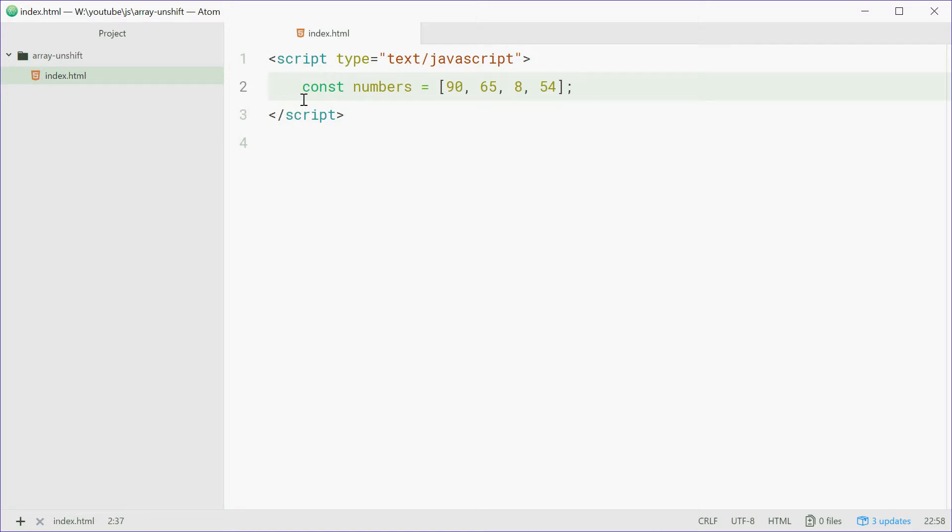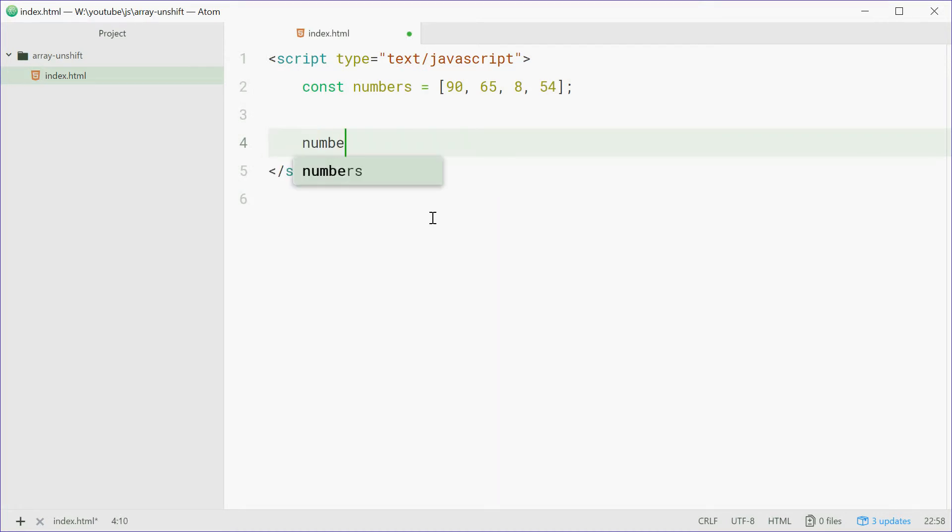Now with this we can add a number to the beginning of this array using the unshift method. For example, we can say numbers.unshift(7). Now 7 is added to the beginning of that array.